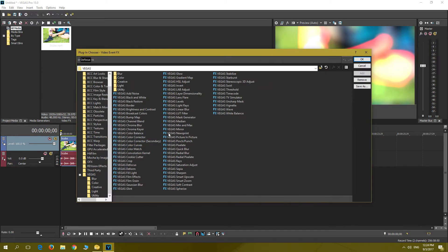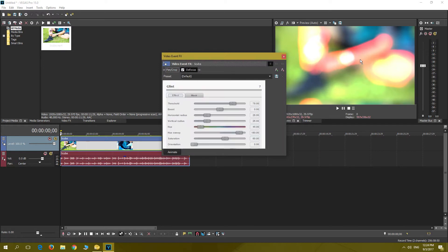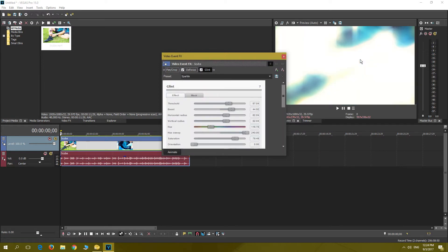I will be doing the same project in Vegas Pro 13 and in Vegas Pro 15, making sure that the project has the same special effects and bitrate render quality format.